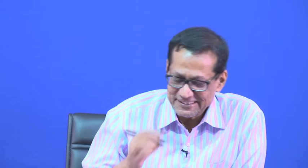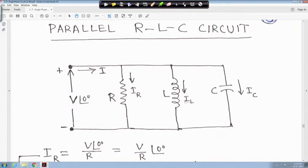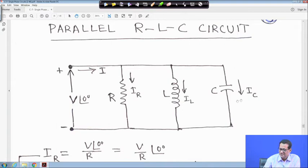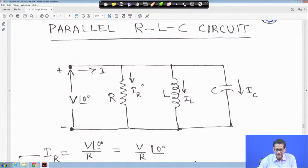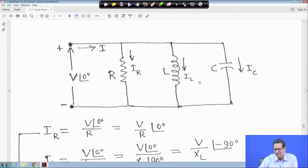This is a simple parallel RLC circuit. A voltage source V is given, and R, L, and C are all in parallel. Current flowing through R is I_R, through L is I_L, and through C is I_C. Applying KCL, the total current I is equal to I_R plus I_L plus I_C.